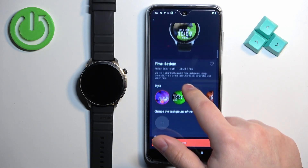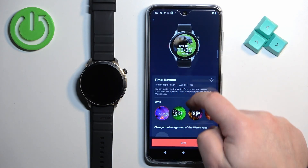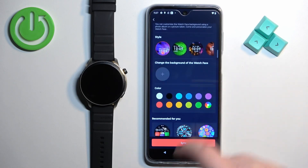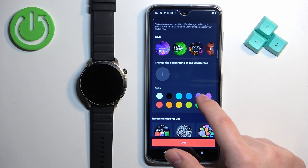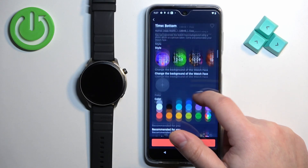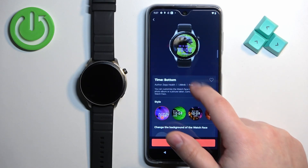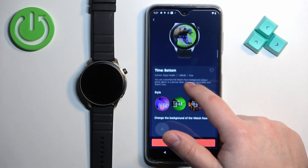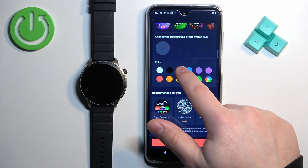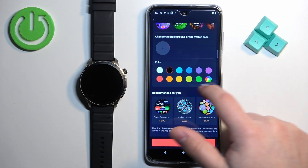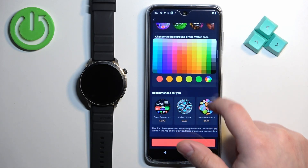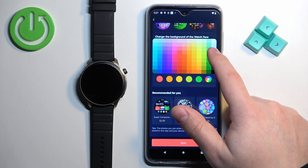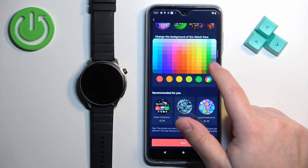Here we have a preview of our watch face. Now you can scroll down and here we can select the color of the text — the clock text on the watch face. You can select one of the preset colors or tap to open the full color palette and select the one you like.